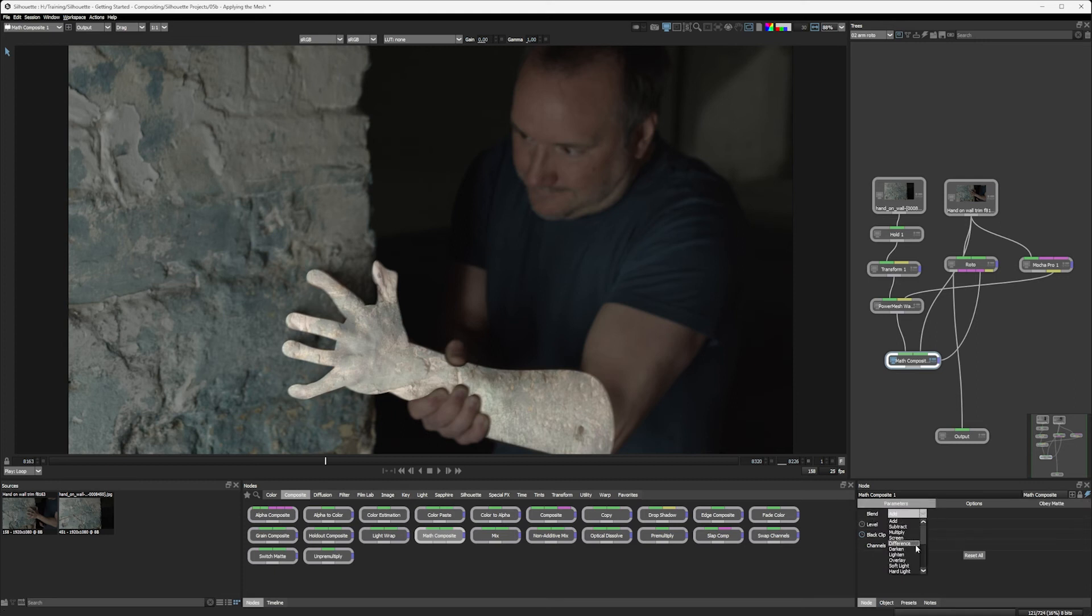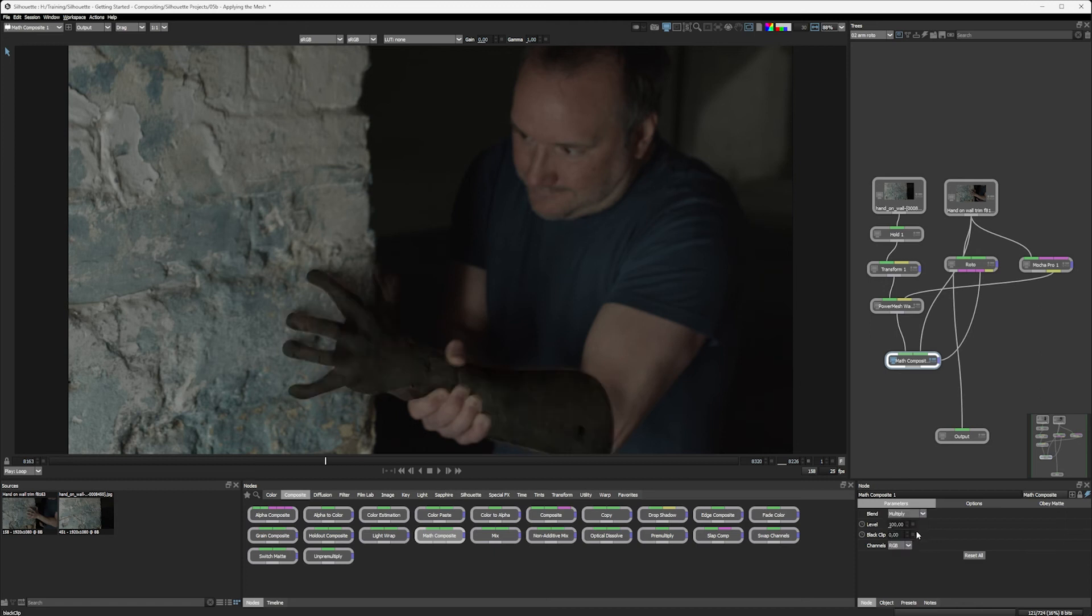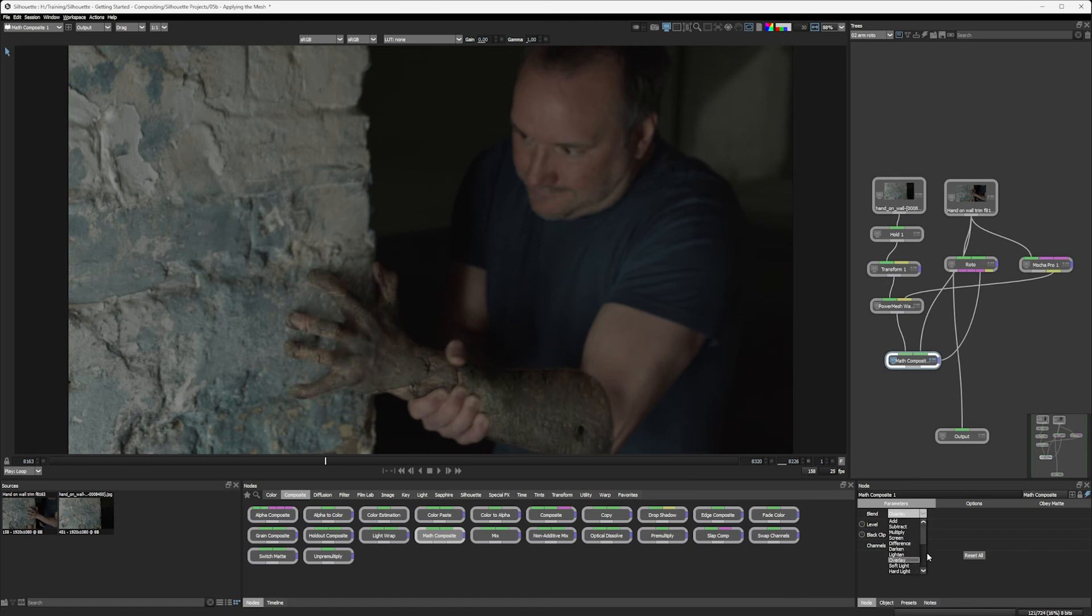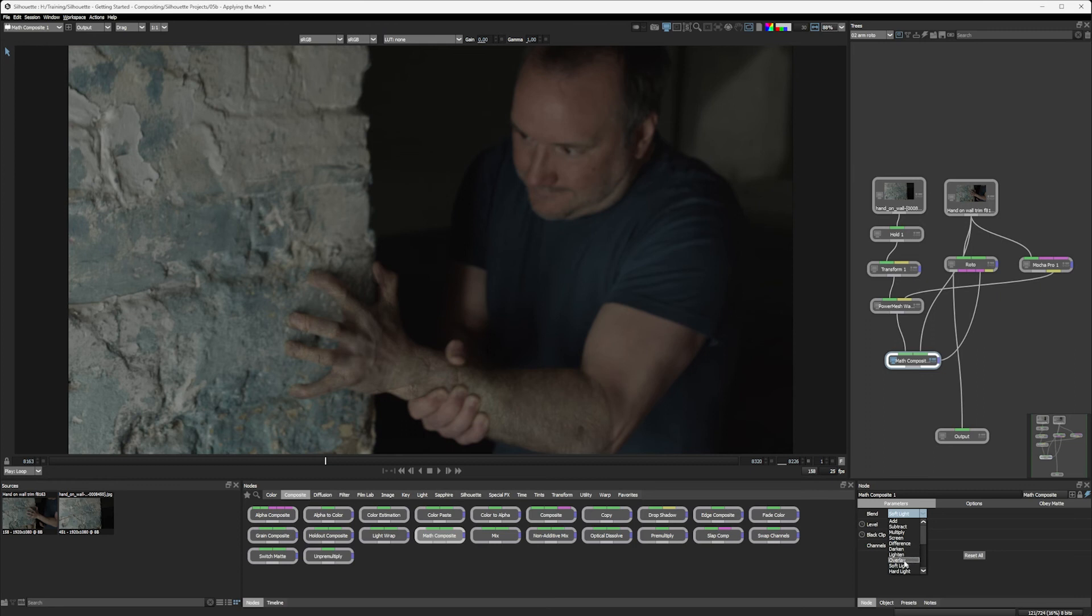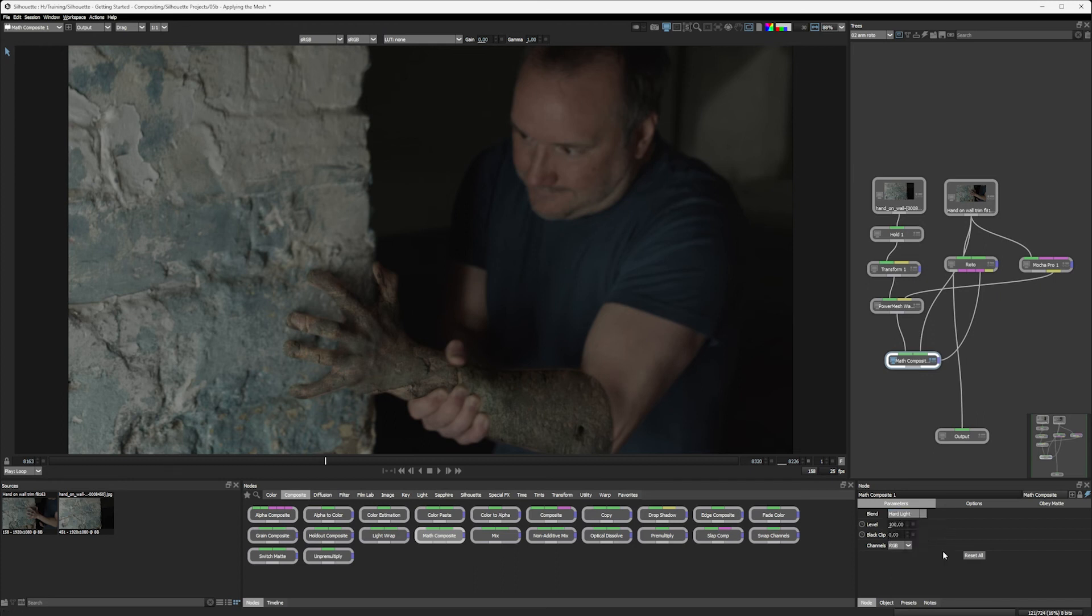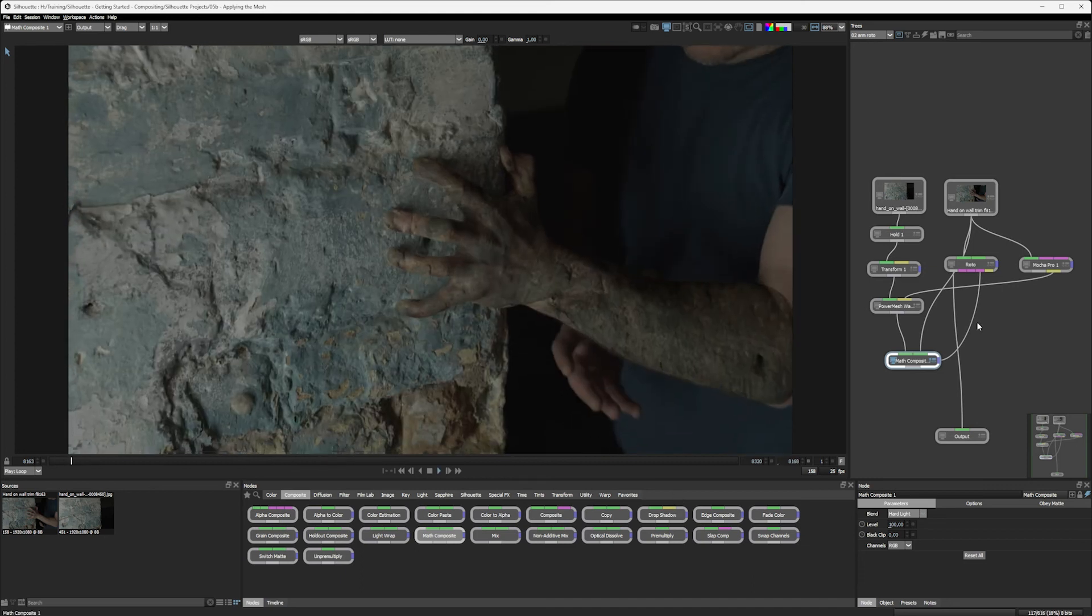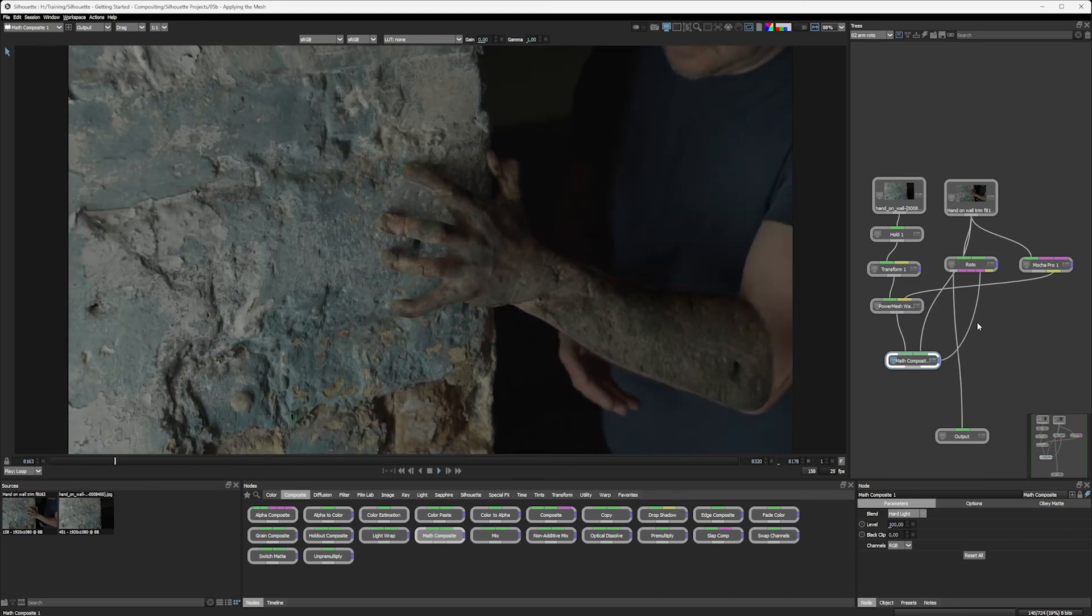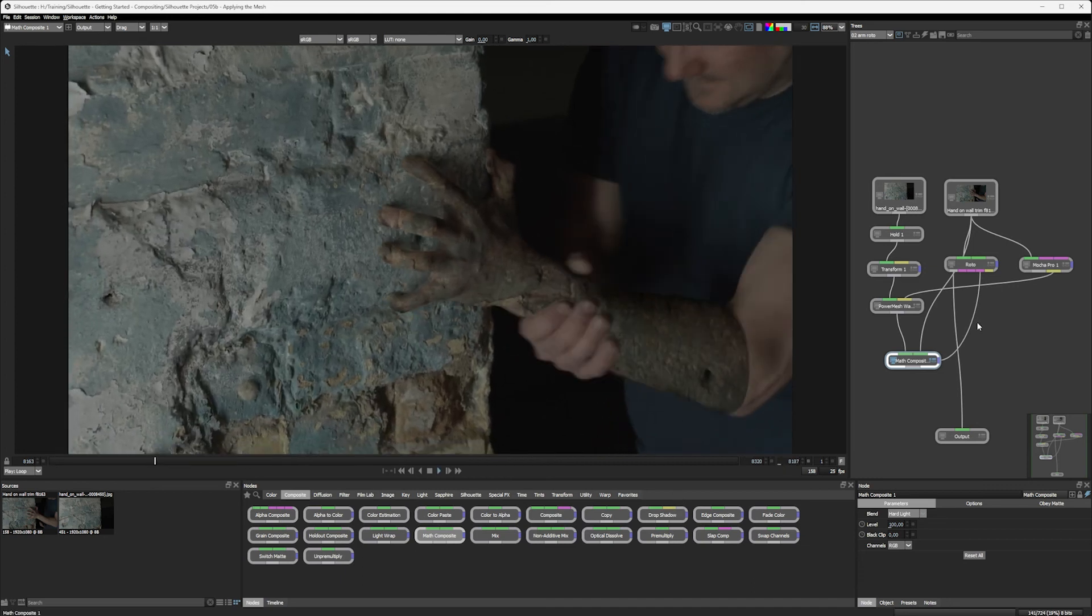Back into the parameters, I can now change the blend mode. Maybe we don't want an add mode. Maybe we want something like a multiply, maybe not. Maybe something like an overlay, that could be quite good. Soft light, maybe a little bit too subtle for us. Hard light, possibly, but we can just choose which one we're going with here. I actually think I am going to go with hard light. We can always change our mind later. And let's play that back now and see what we've got.